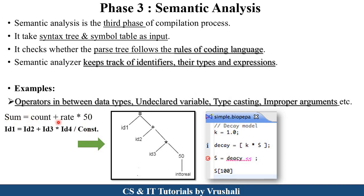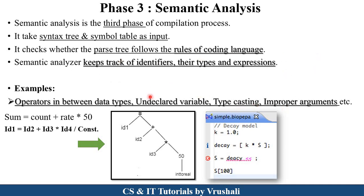For example, with sum equal to count plus rate into 50: if sum, count, and rate are float type variables, then the constant 50 is converted from integer to float — this is called type casting. Another example: if an unknown operator like a left shift operator is present where it shouldn't be, that is also a semantic error. Semantic analysis checks identifiers and their types, whether operators are properly present, undeclared variables, type casting, and improper arguments — these are all examples of semantic analysis errors.